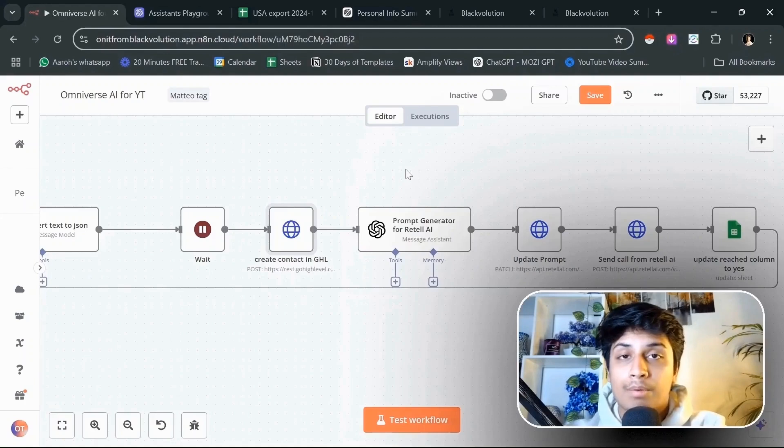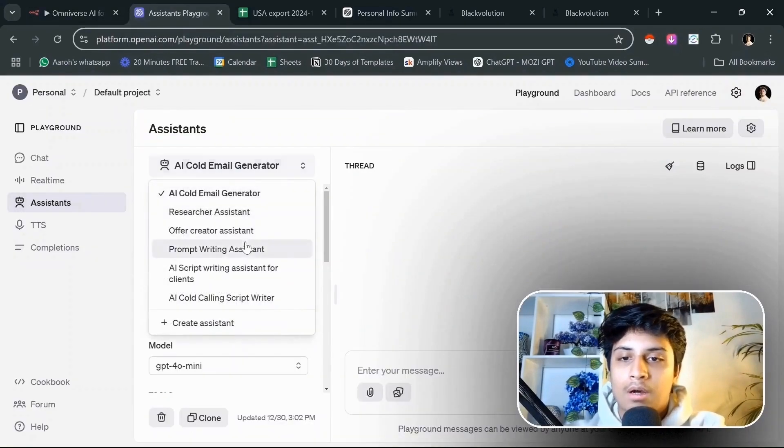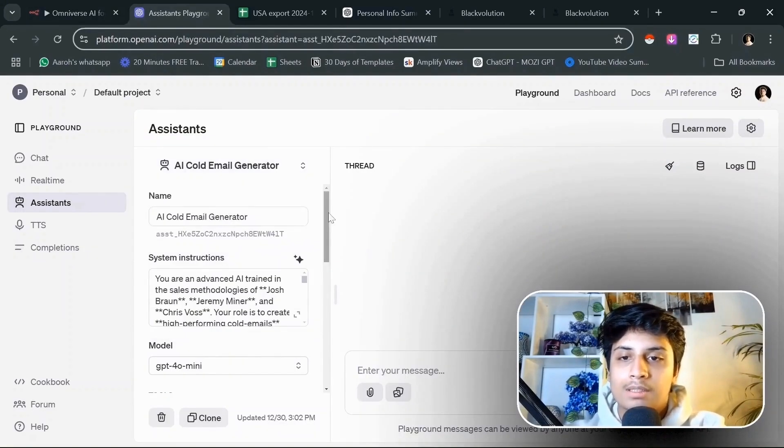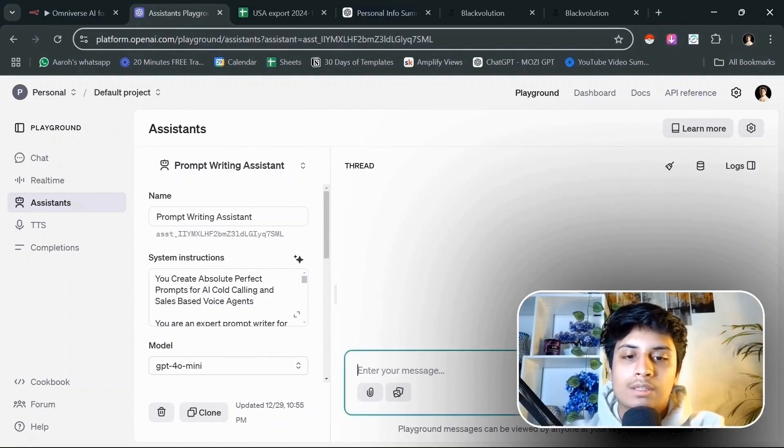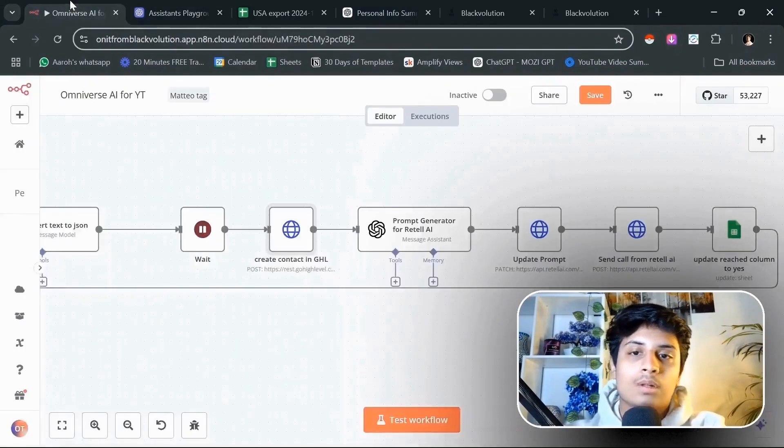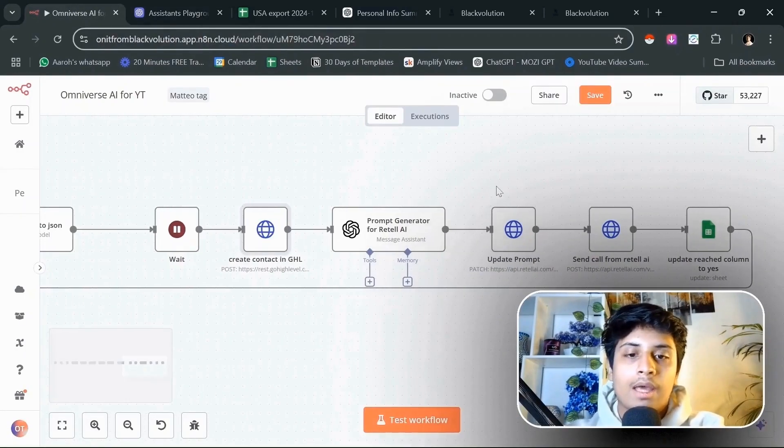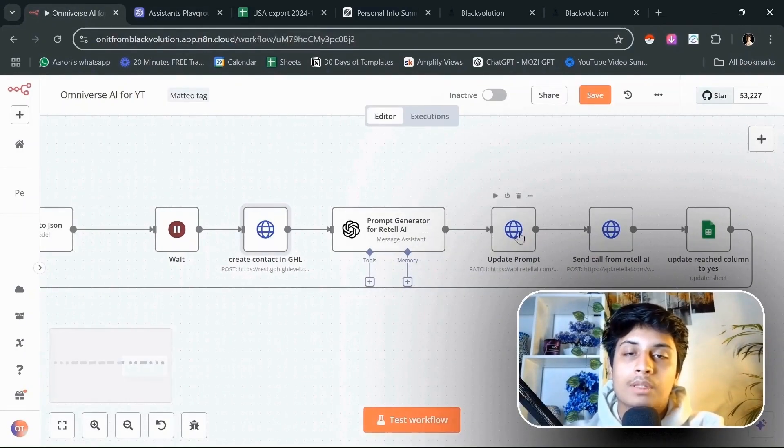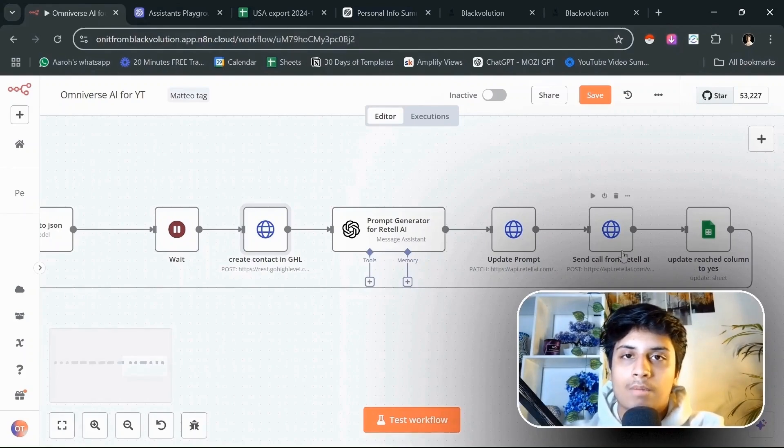The next step is to create a prompt from the cold calling script that we created from AI. We have already created a prompt writing assistant. All we are going to do is give this our script and it will create the perfect prompt for Retail. Then we are going to update that prompt in the assistant built out for Retail and send a call from it.